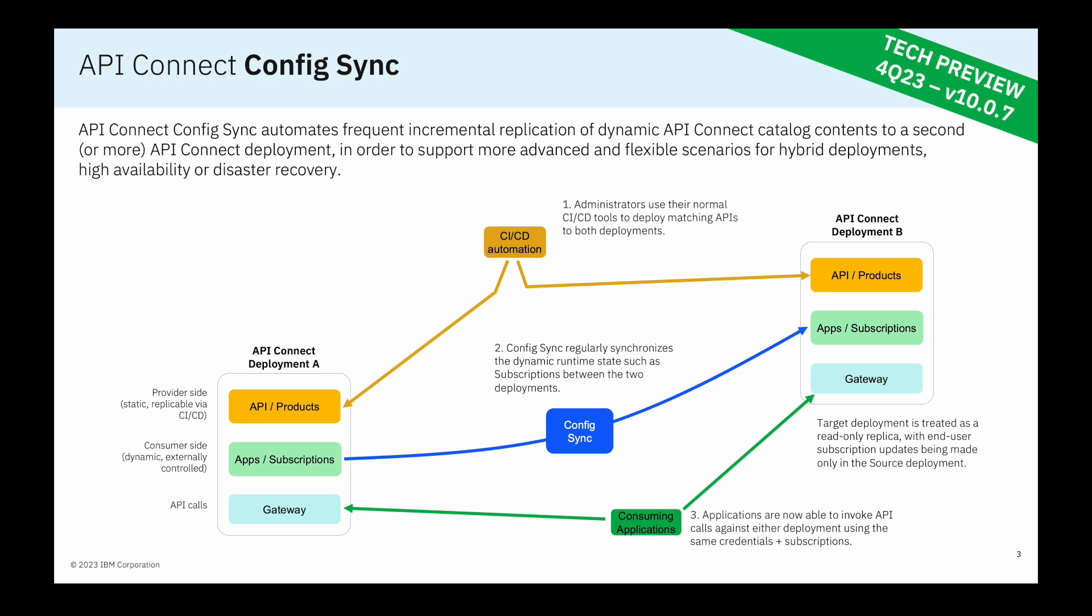ConfigSync, the blue box in the middle here, is a utility that regularly synchronizes dynamic runtime states such as subscriptions, consumer organizations, applications, and so forth between the two deployments.